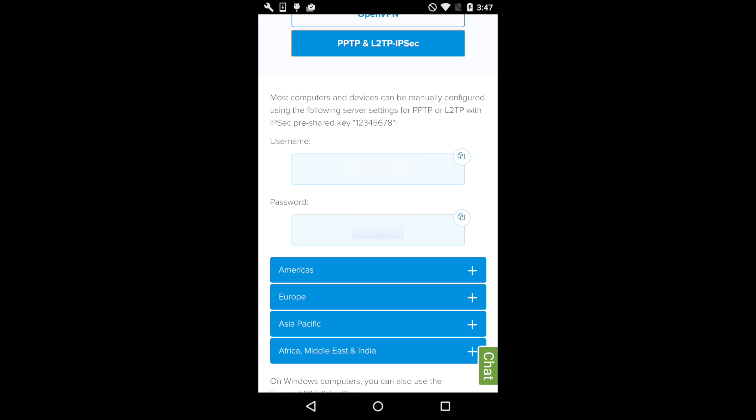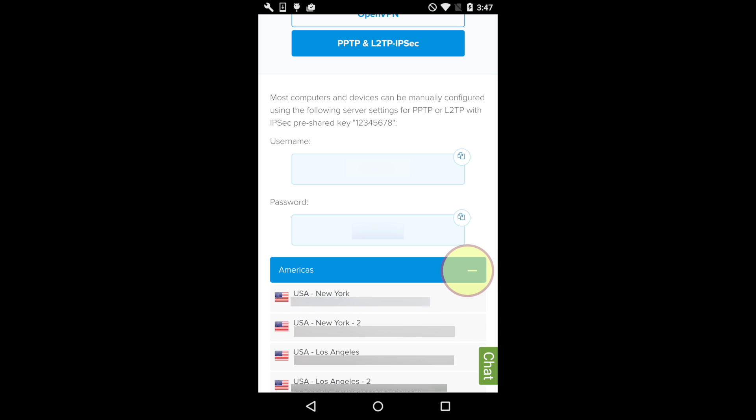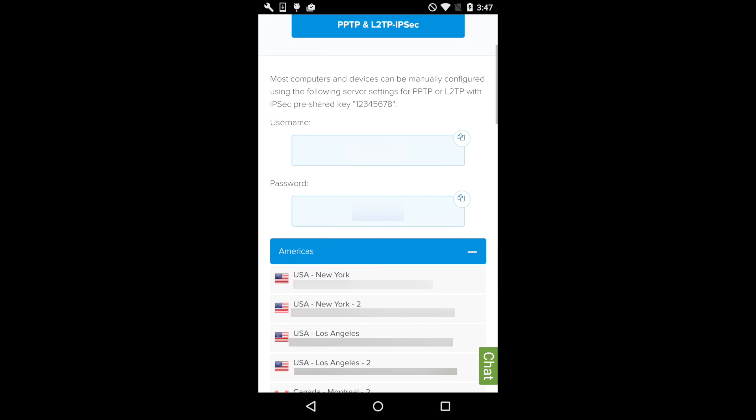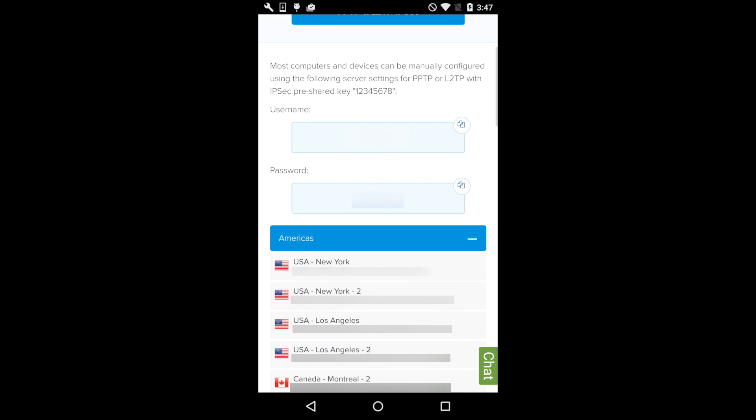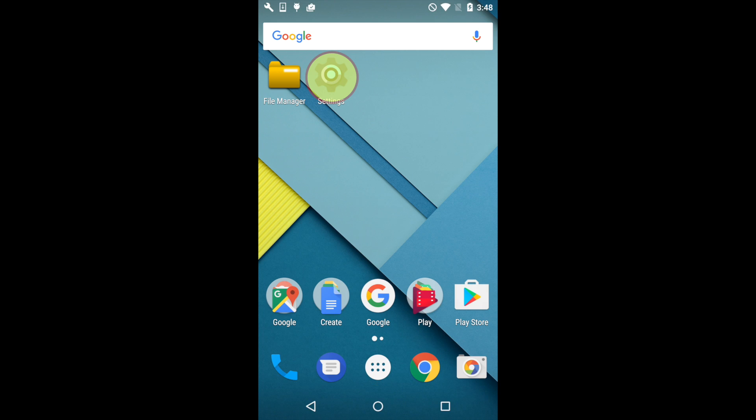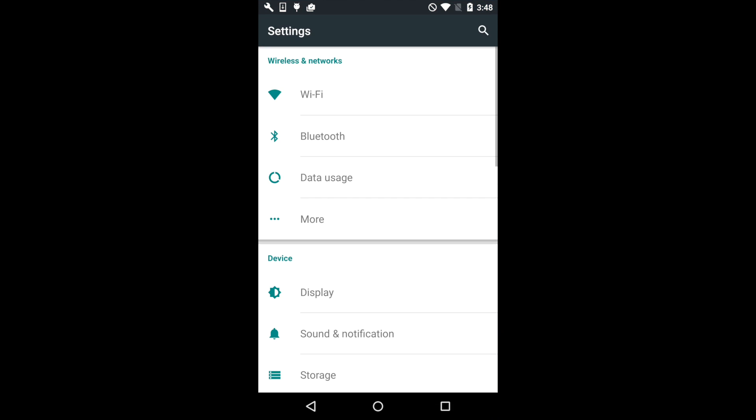Before continuing, you'll want to decide which VPN location you want to connect to. Scroll down and tap the Region buttons to see your options. For this tutorial, we'll connect to USA, Los Angeles. Now it's time to open Settings.